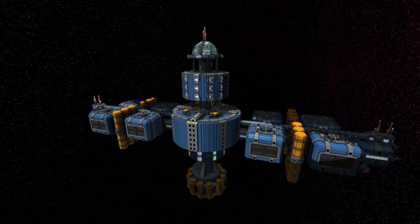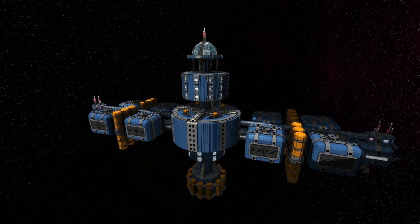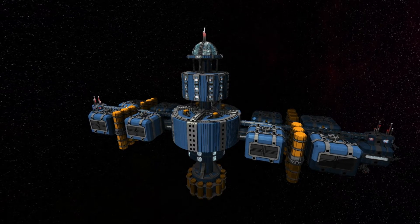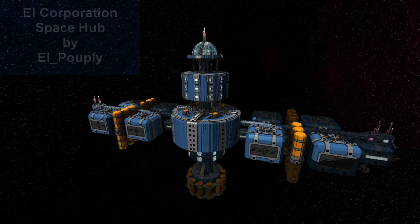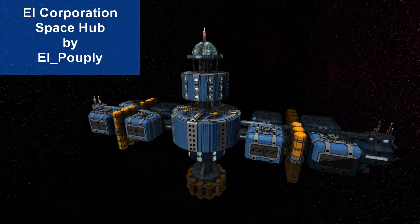Hello once again YouTube, Chris the Nightbringer, bringing you some StarMade Station interviews and today we are taking a look at L Corporation Space Hub by L Pulpy.